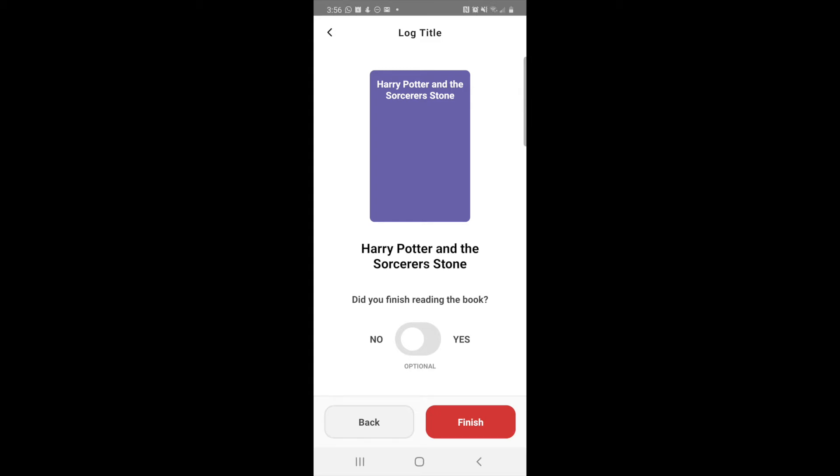But you did finish your reading session for right now, so you do need to hit the word finish that's red. It seems kind of confusing, but this just means that you're finished with this reading session that you're doing right now.